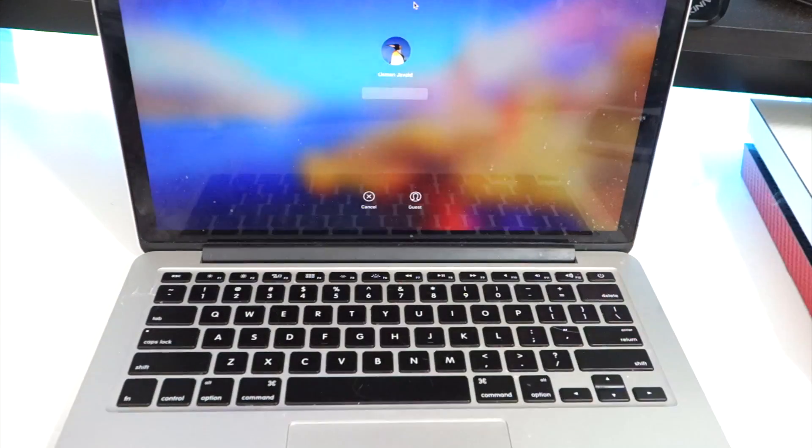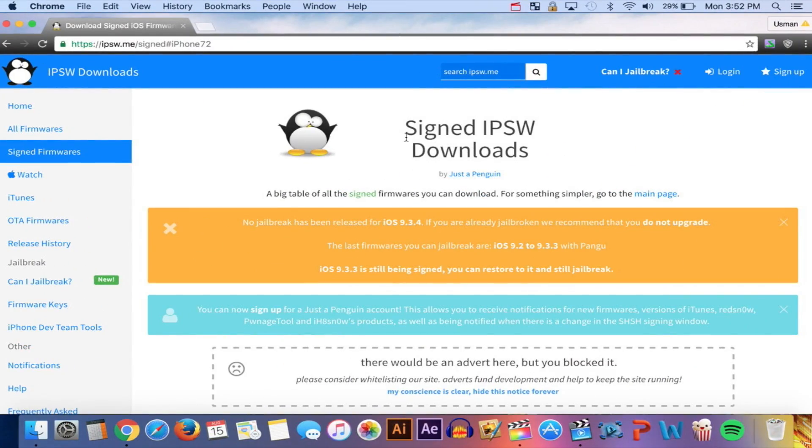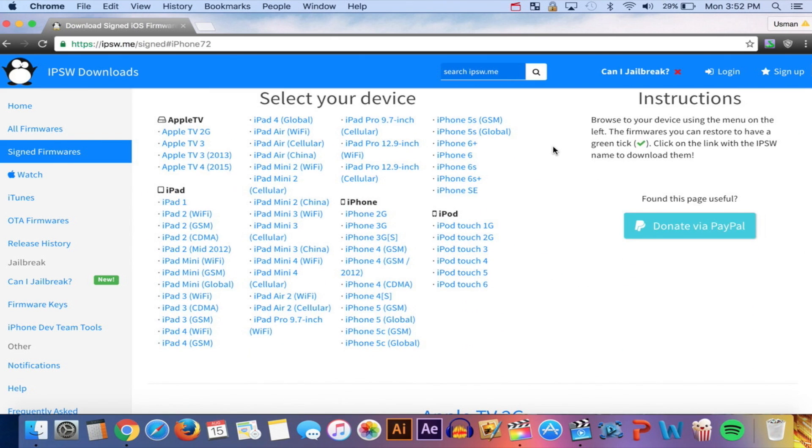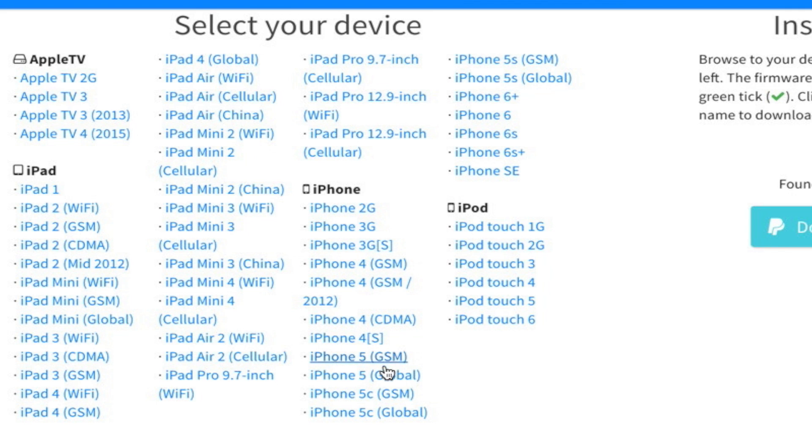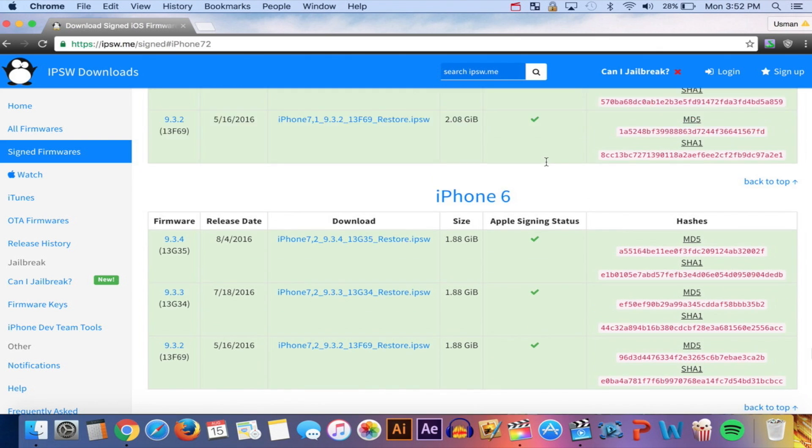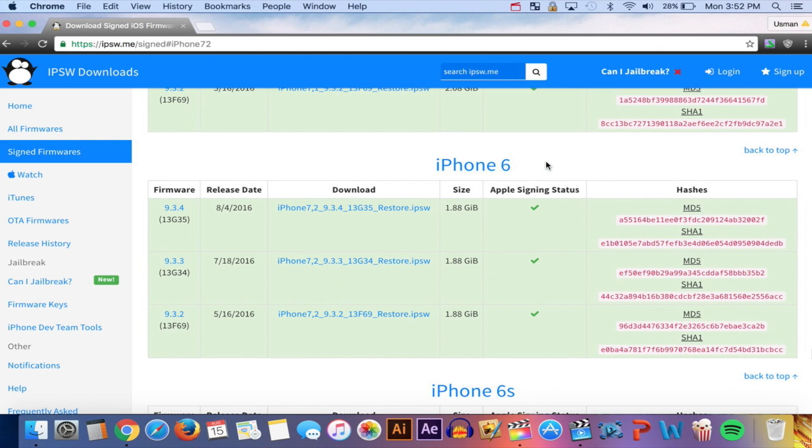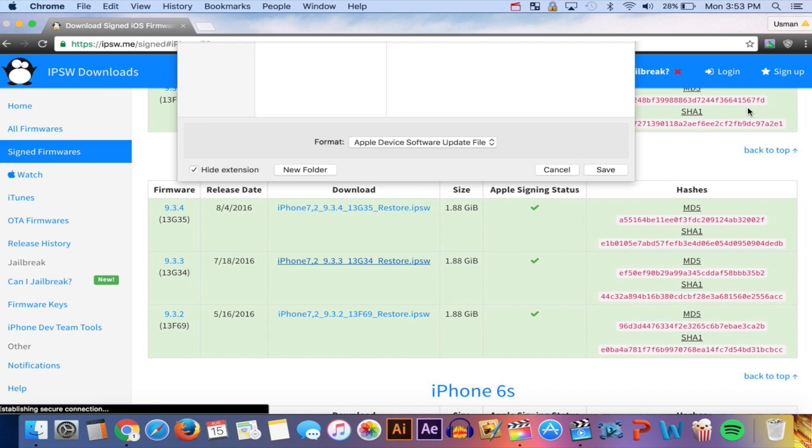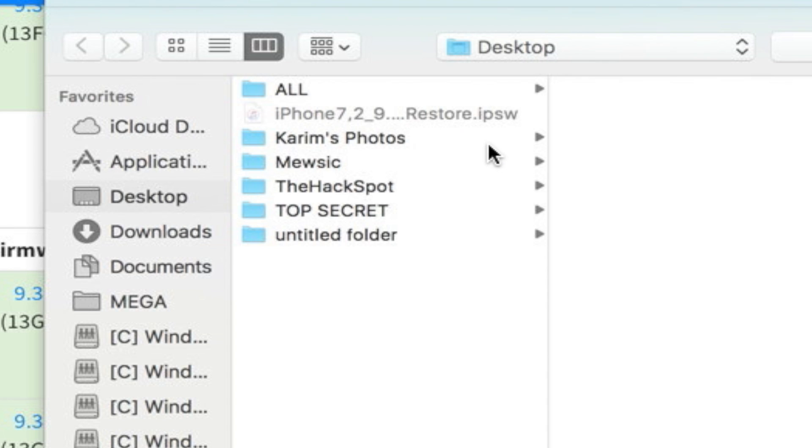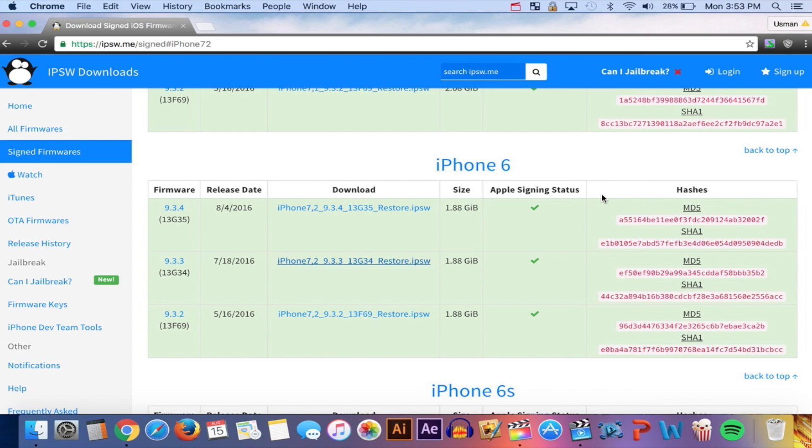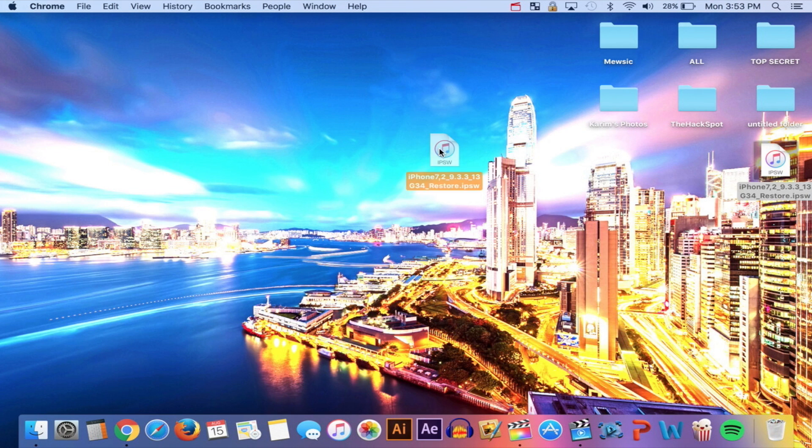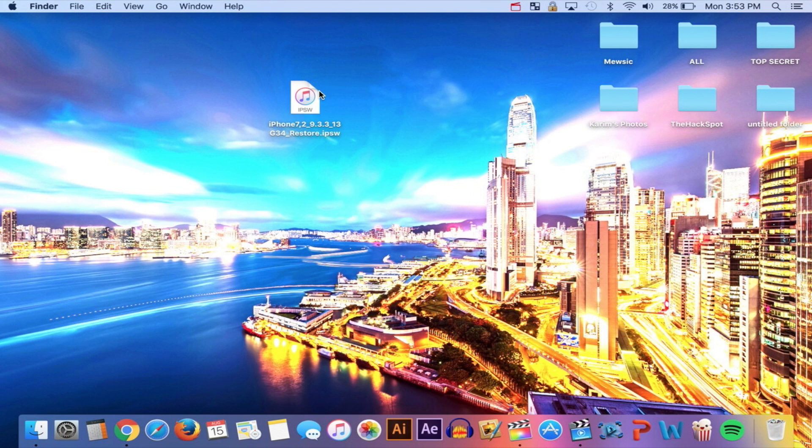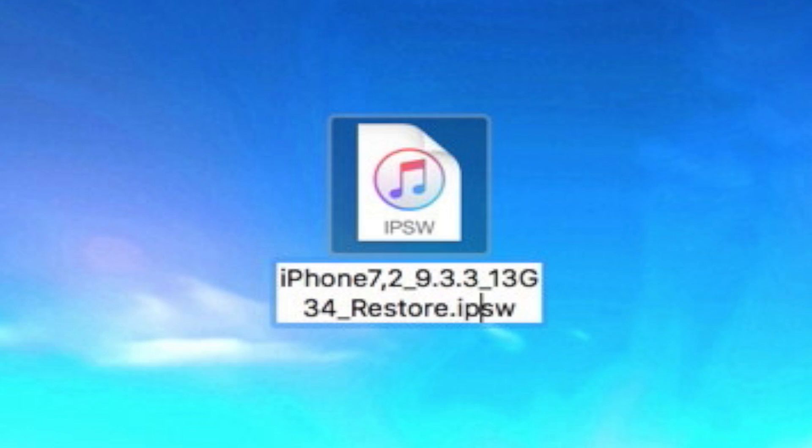First, you'll need a computer. Open up Chrome or whatever browser you're using and head over to this website. The link will be in the description. We're going to be downloading iOS 9.3.3. Click on your device—I'm using the iPhone 6—then click on iOS 9.3.3 to download it. Make sure you save it to your desktop so it's easier.